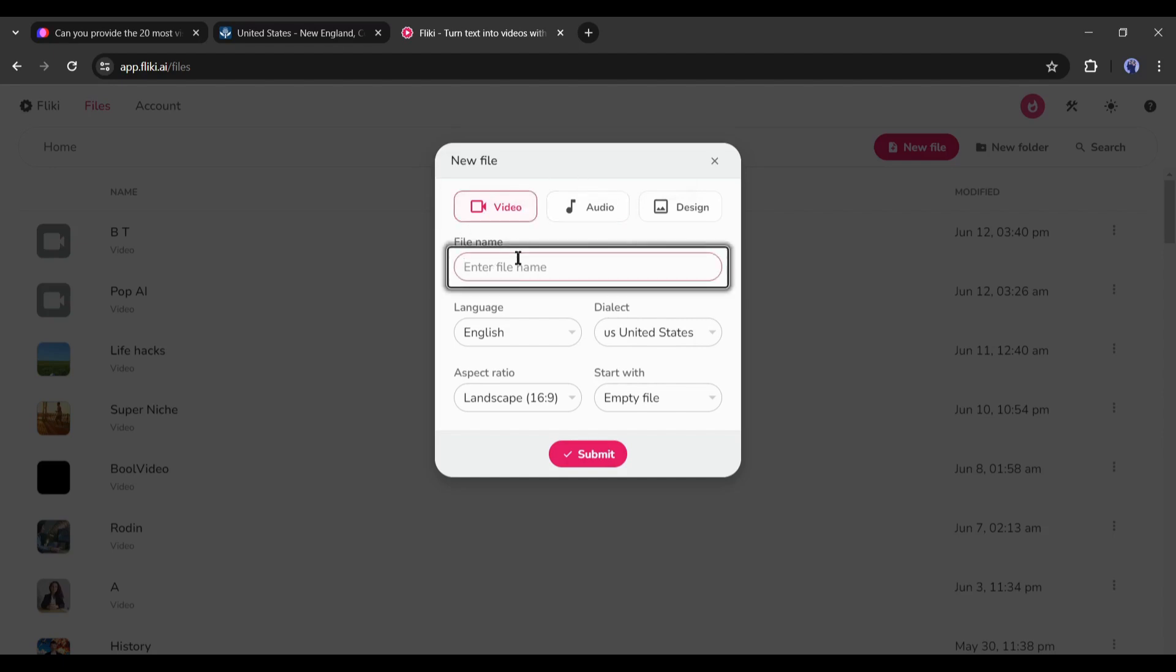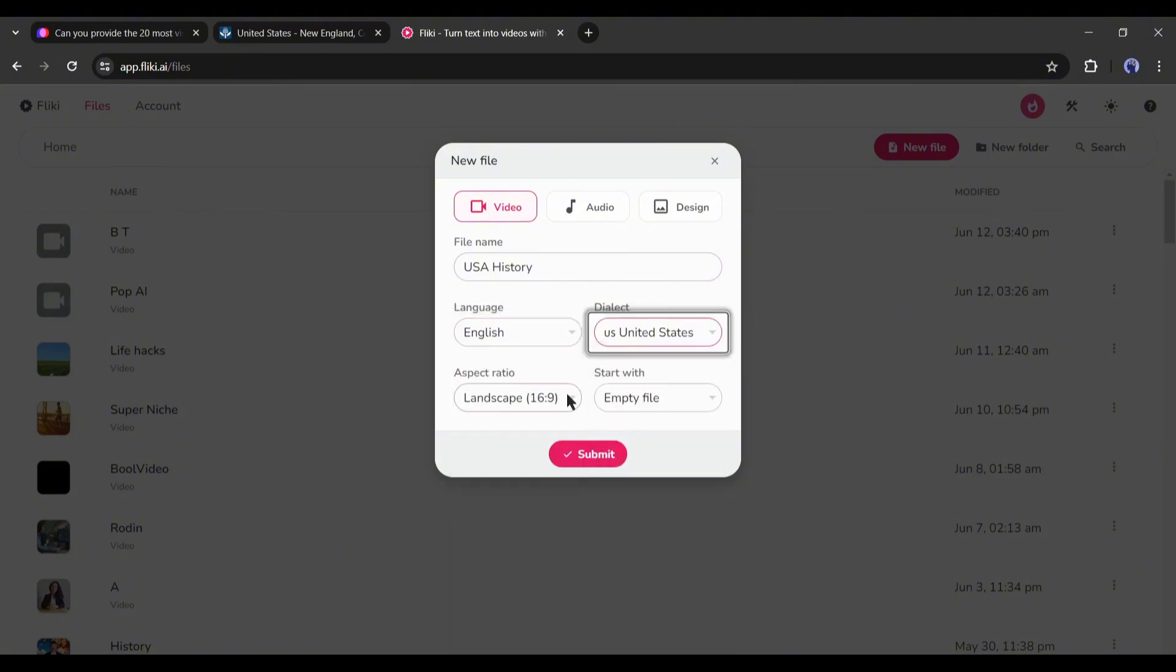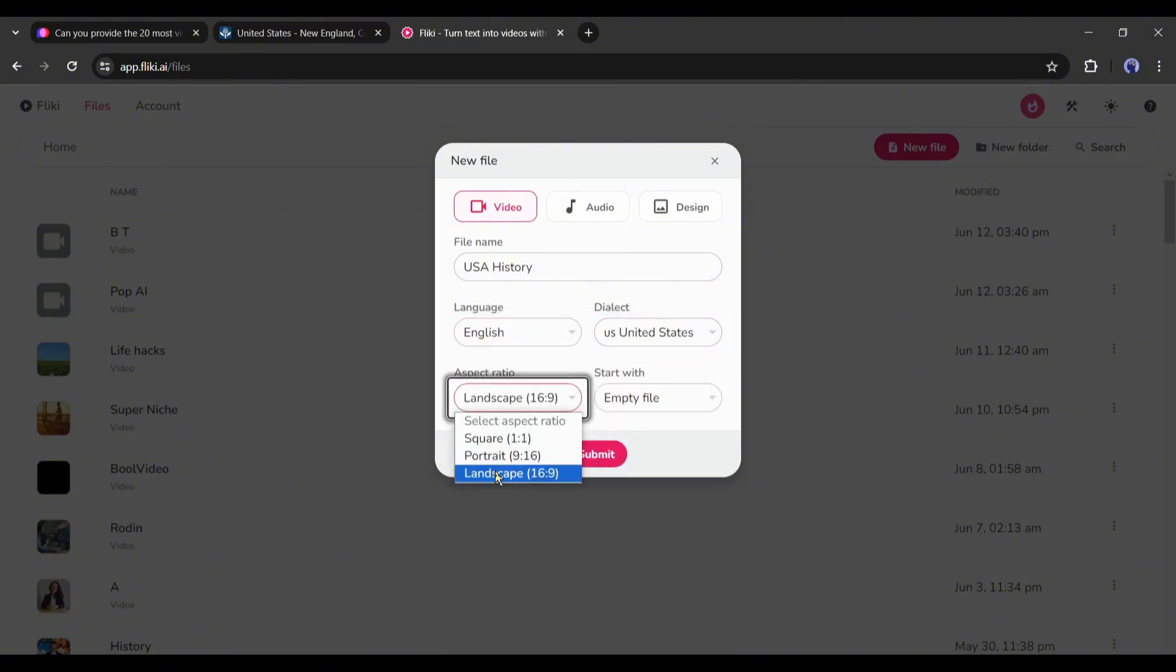Next, set the video title. After that, choose the video language and accent. Next, set the video aspect ratio. I will go with 16:9 or landscape.